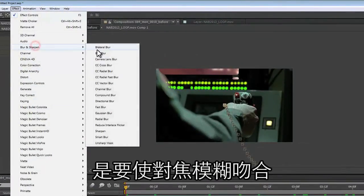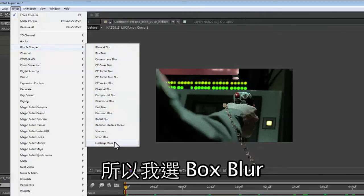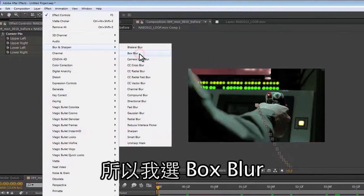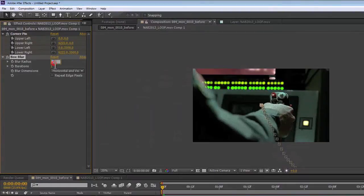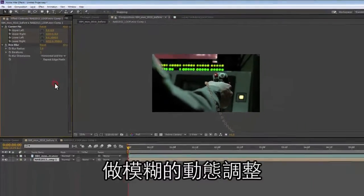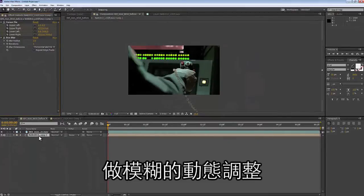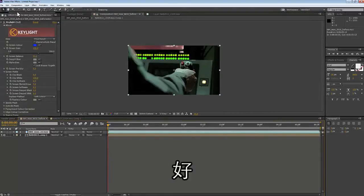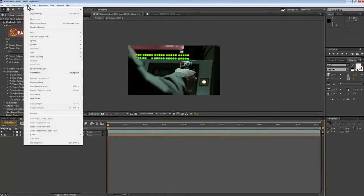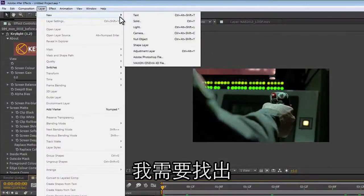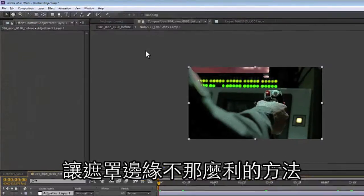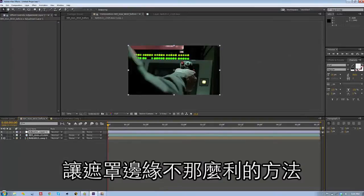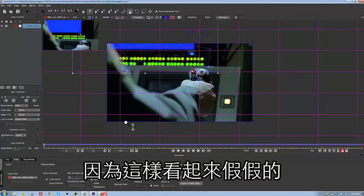From here we're going to match the focus blur. I'll use Box Blur and do a sort of animated blur on this layer so we can get some focus blur to match what's going on in the shot. I need to figure out how to make the matte edges not so hard, because that's not selling the composition. The thing about compositing is you have to sell the composition.